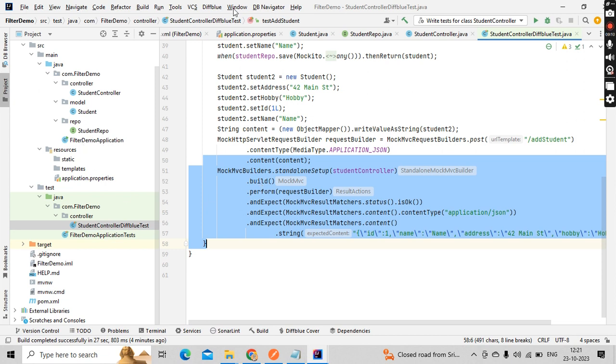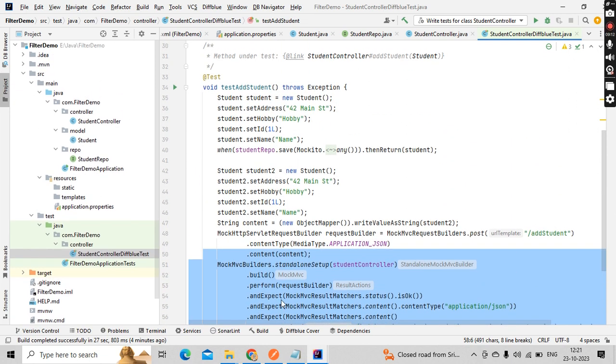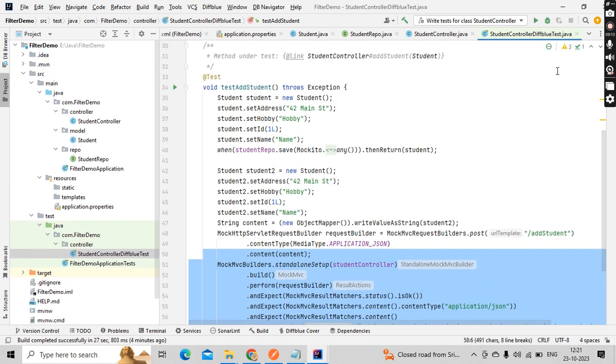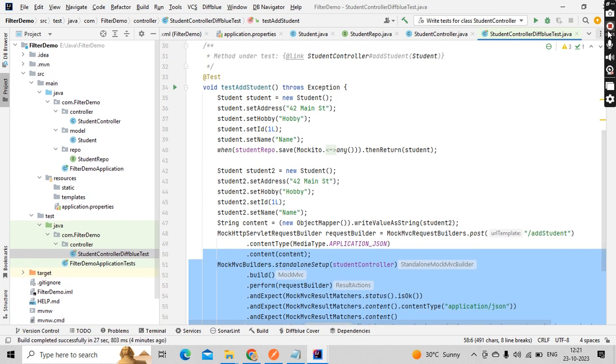This is all about DiffBlue plugin, how to create the test as well we have seen, how to add as well we have seen. Hopefully this is helpful for you guys. Thank you so much for watching.